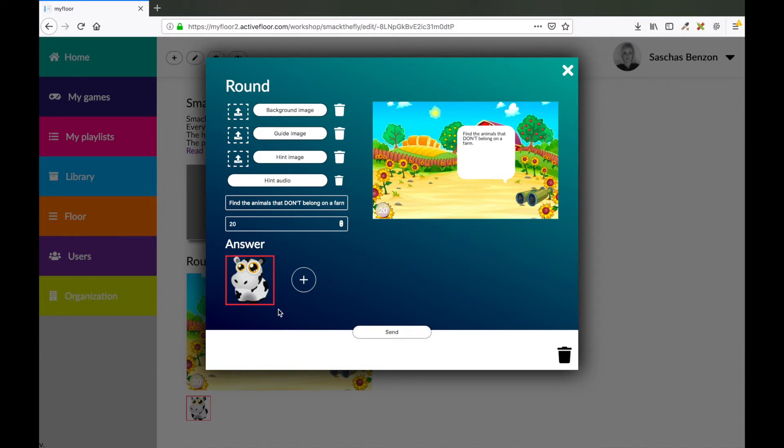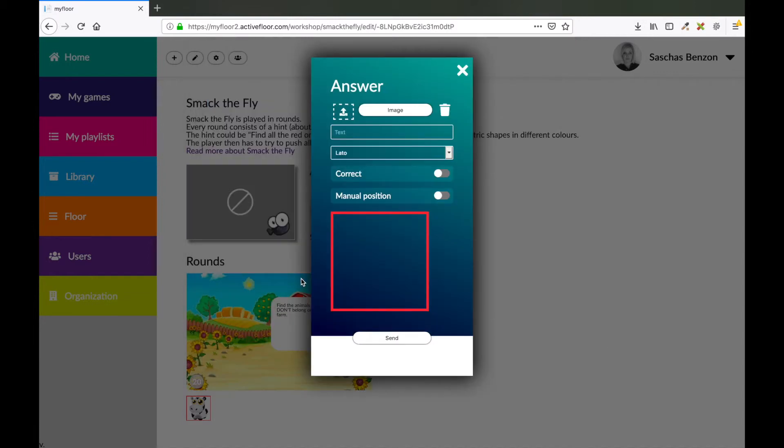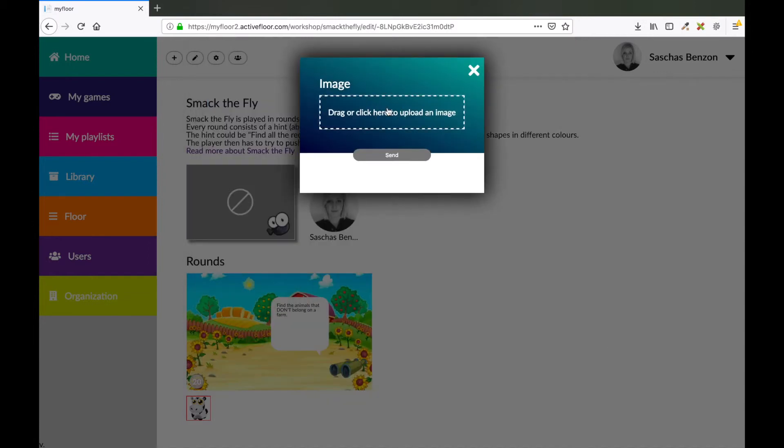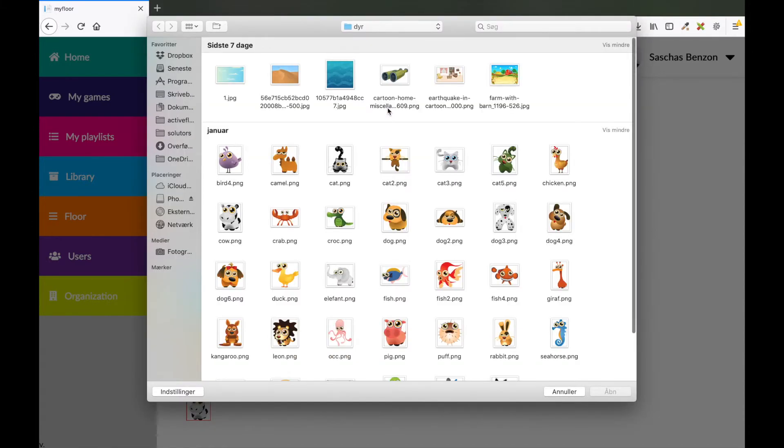So now I've got one answer. I would like to add another answer, so I press the plus button again. Upload an image. This time I'm going to take my crocodile.